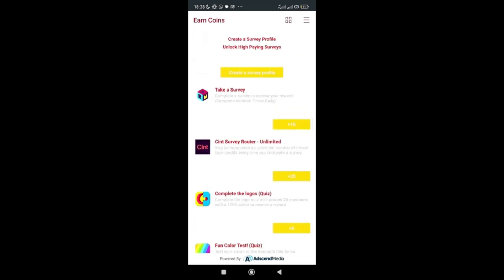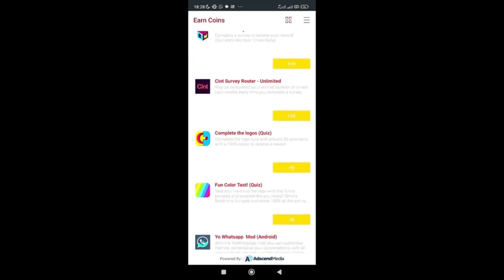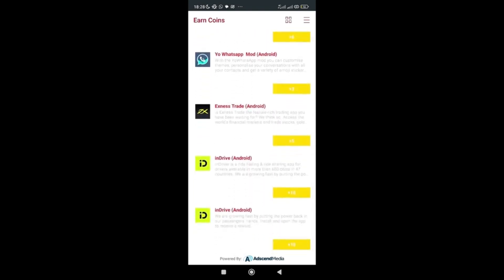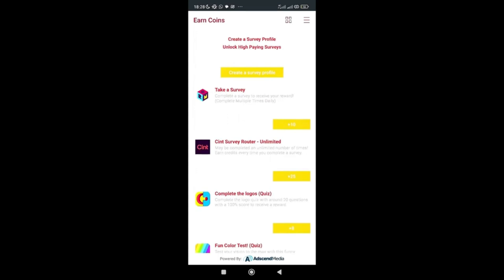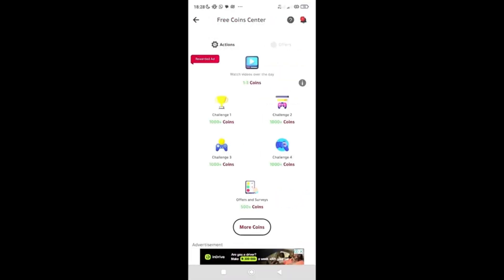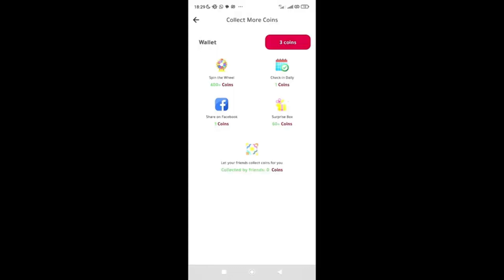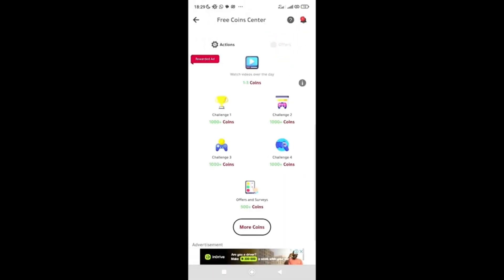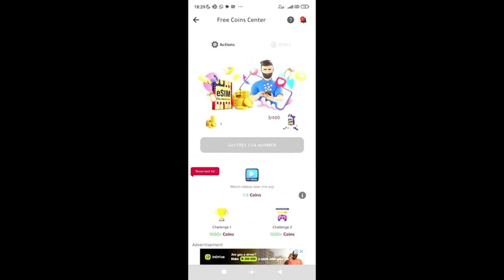The more tasks you do each day, the more points you earn. You can also get 500 coins from certain challenges. After completing the listed challenges, if you still need more coins to reach 400, click 'More Coins.' Options include: spin the wheel for 400 coins, check in daily for 1 coin, share on Facebook for 1 coin, surprise box for 60 coins. Keep performing tasks until you reach 400 coins, then click 'Get Free USA Number.'